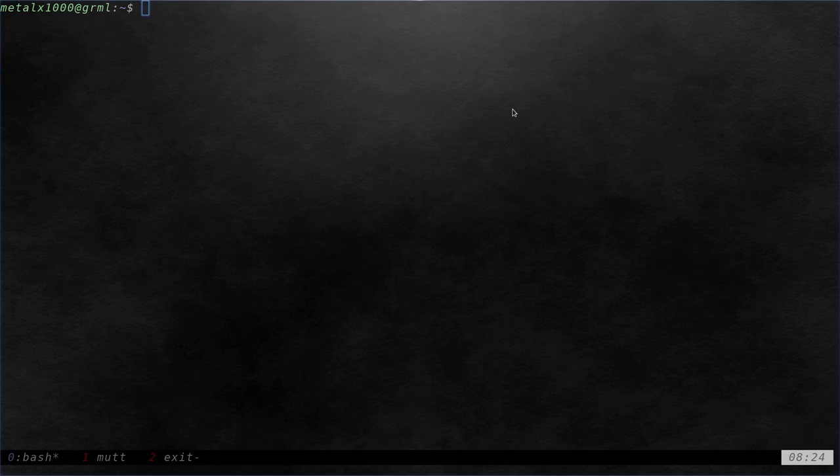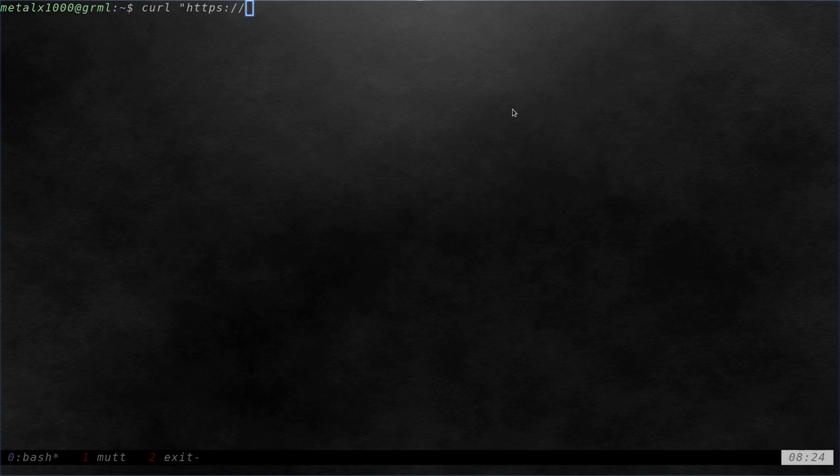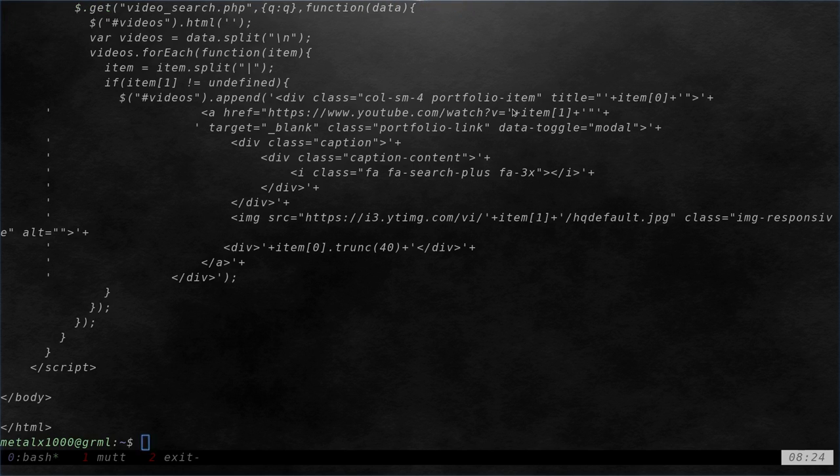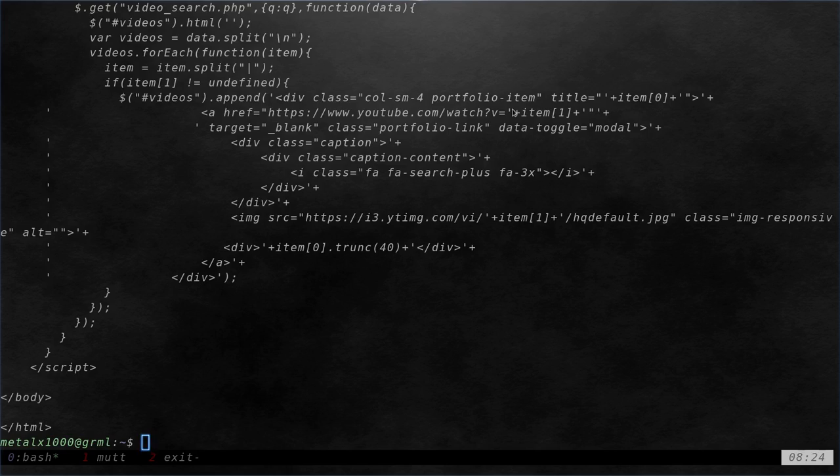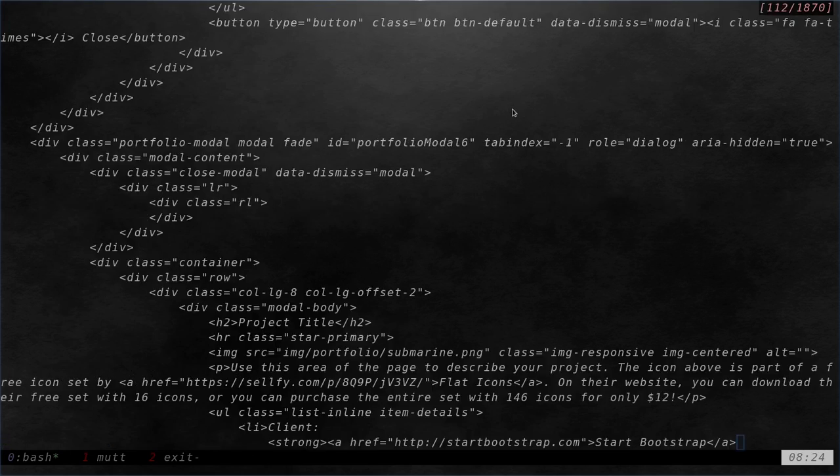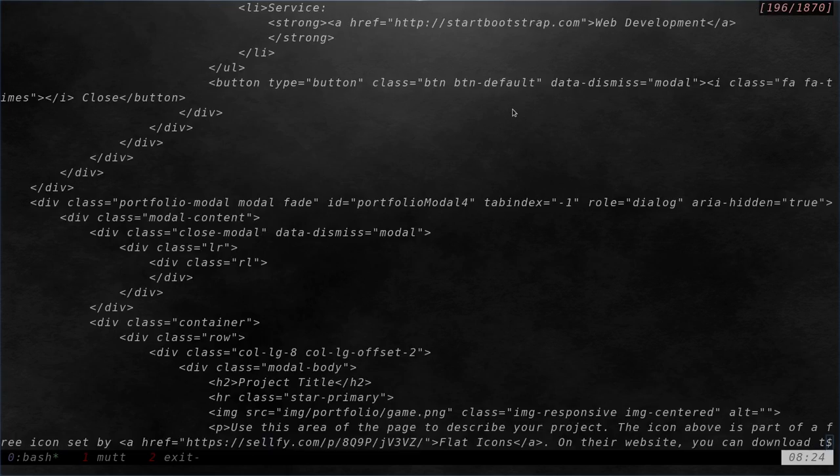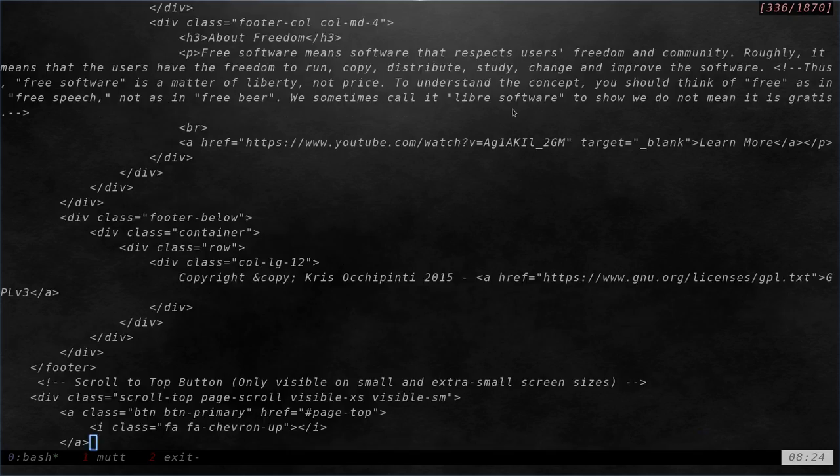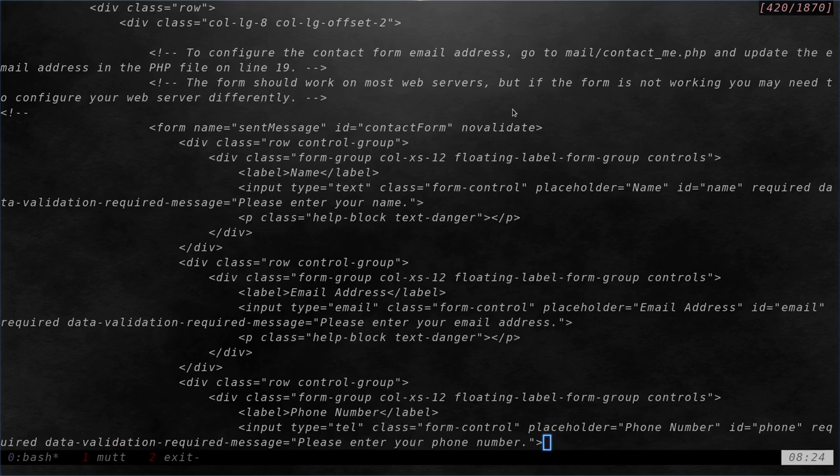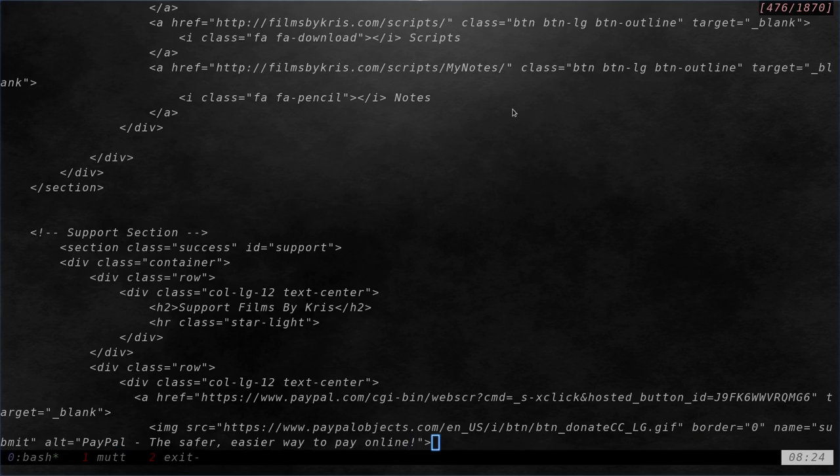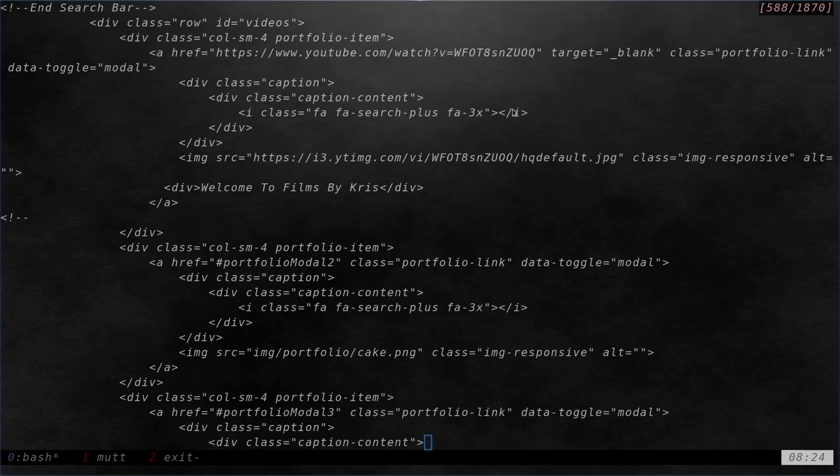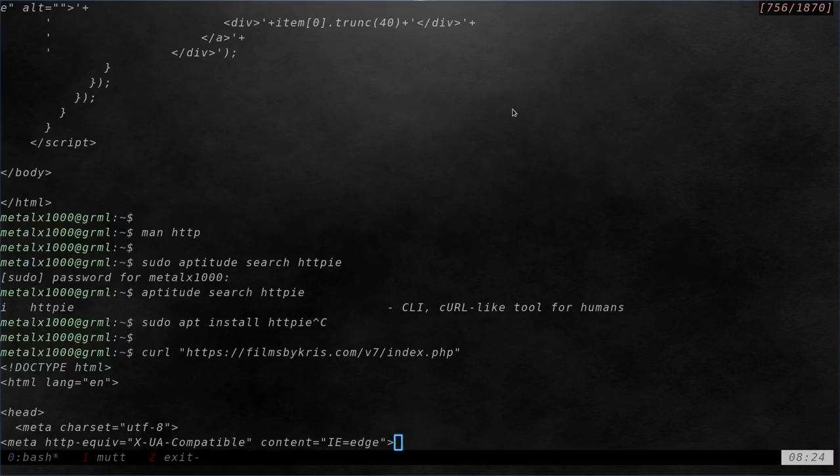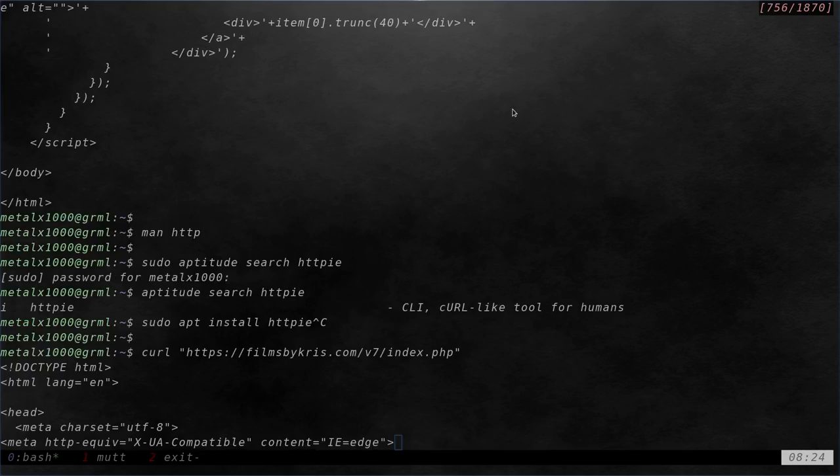It's a lot like curl, only it gives you colored output. If I use curl with my website, https://filmsbychris.com/v7/index.php, it gives me the HTML of the page. There's no color, no pizzazz. We want pizzazz. Well, we're going to get some.